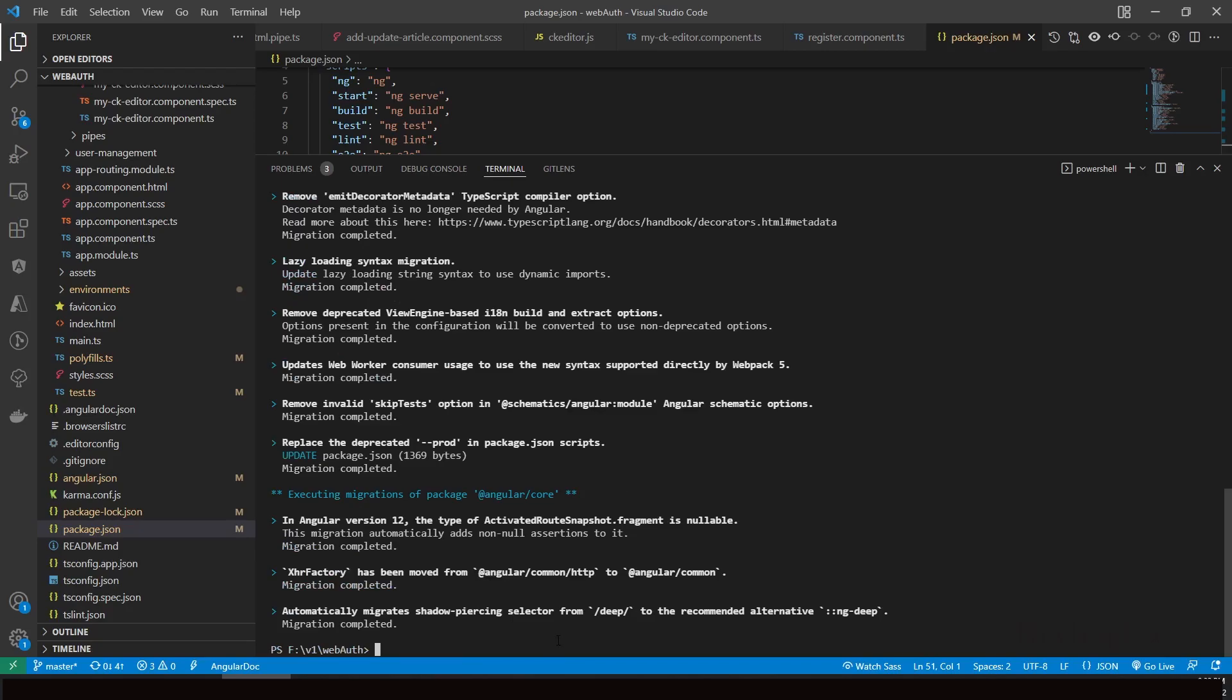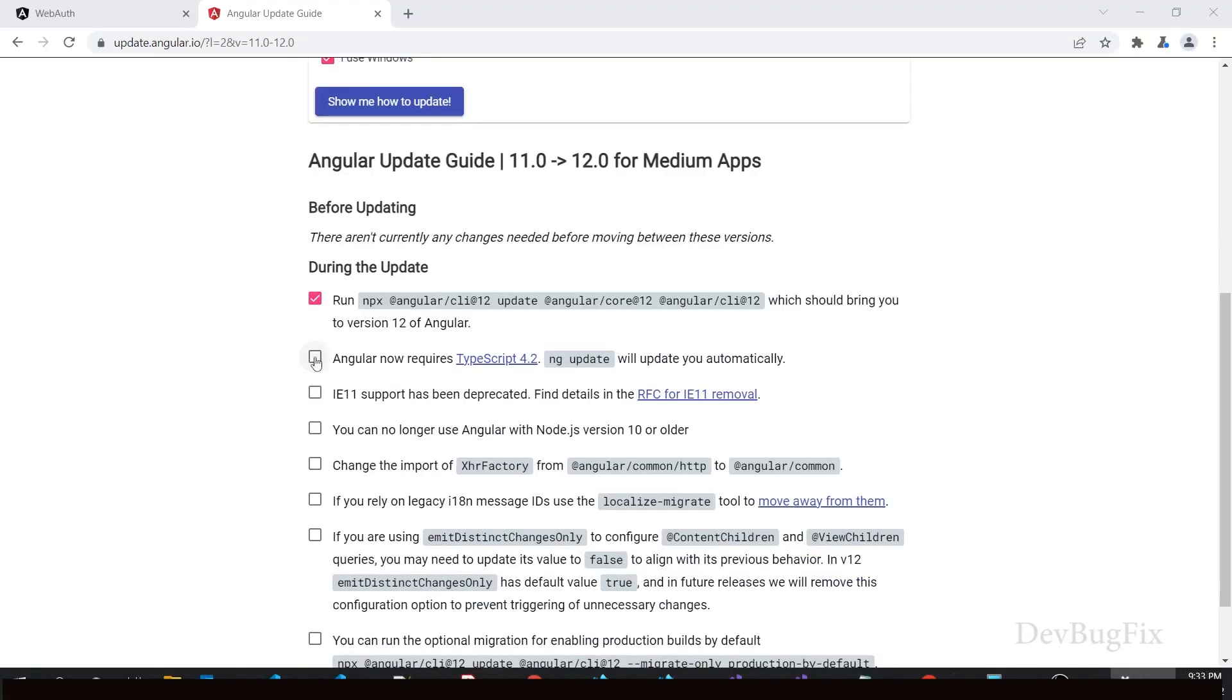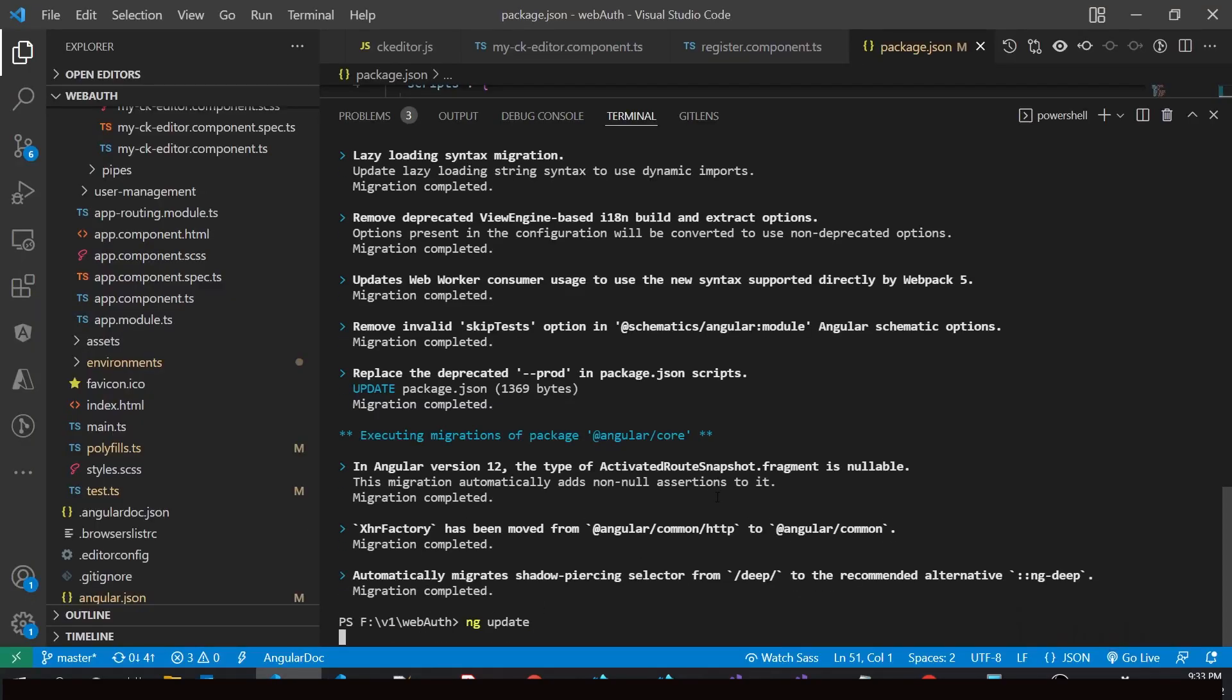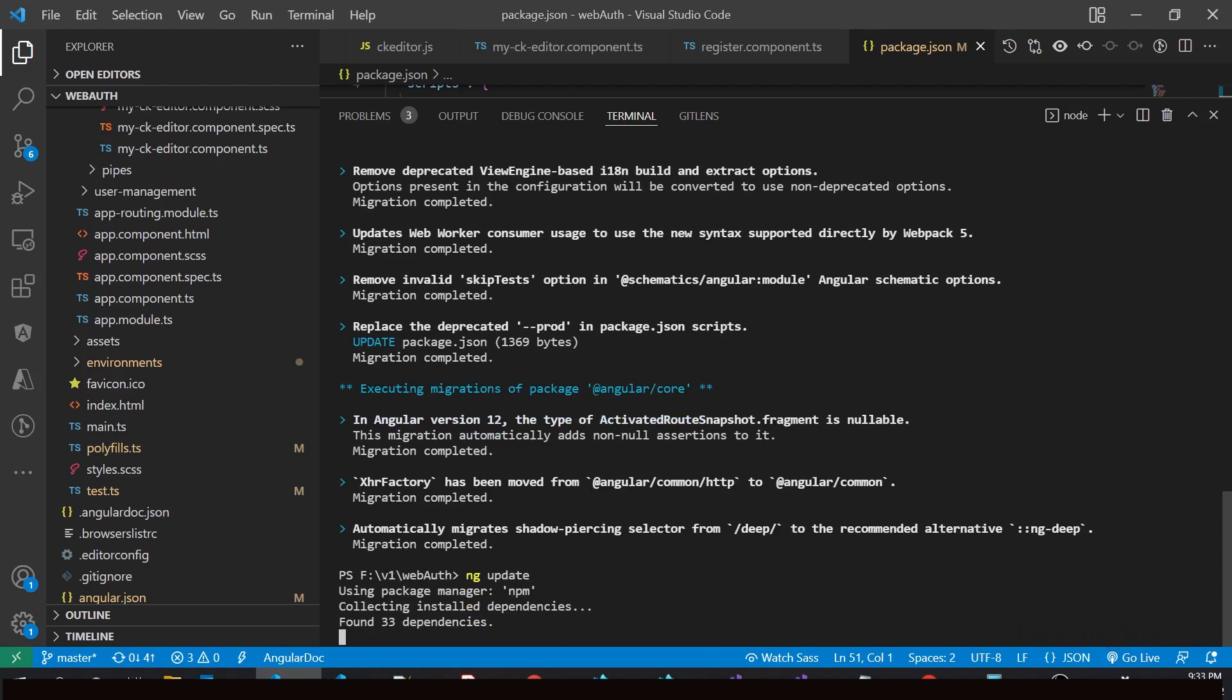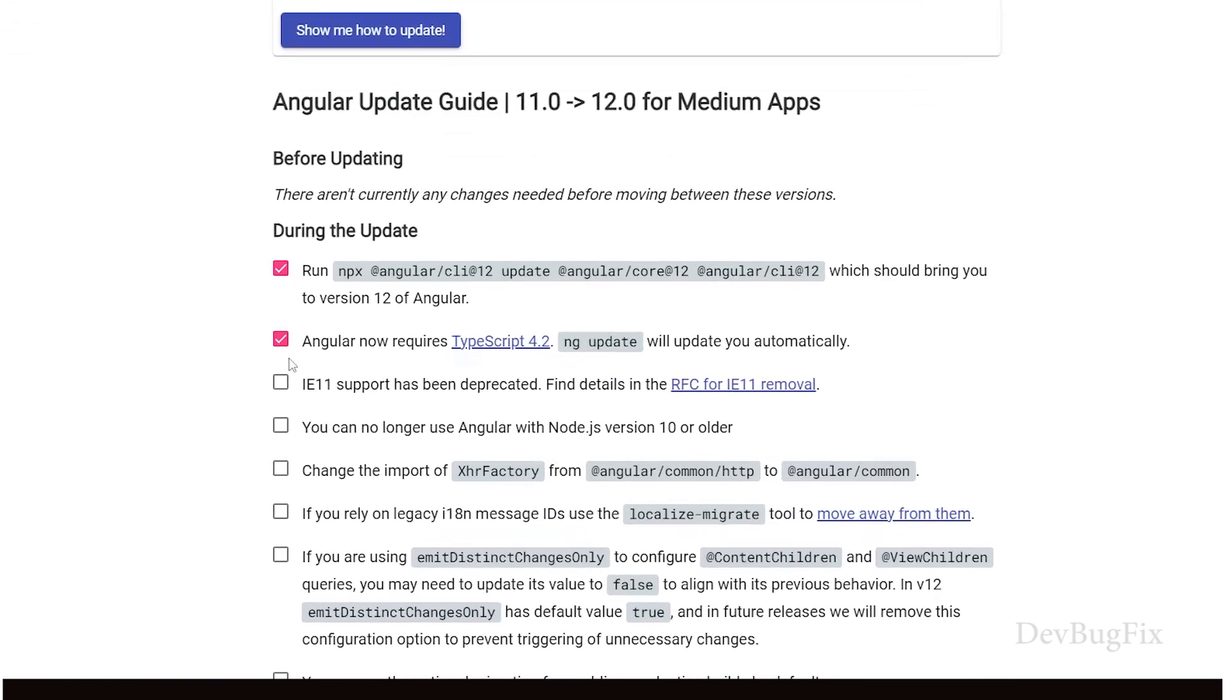It's done. Angular now requires TypeScript 4.2. ng update will update you automatically. Run ng update.